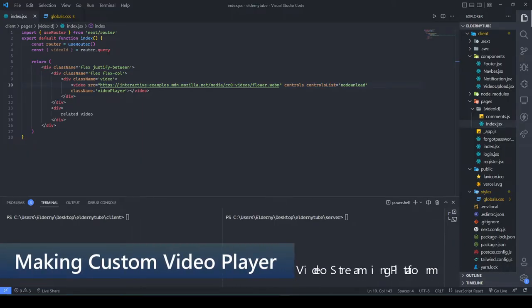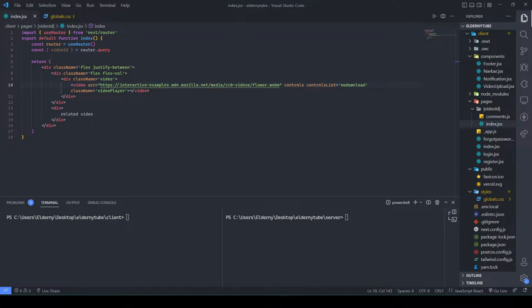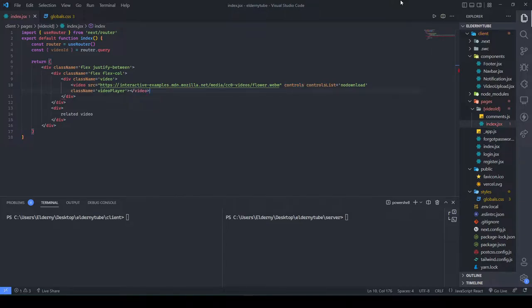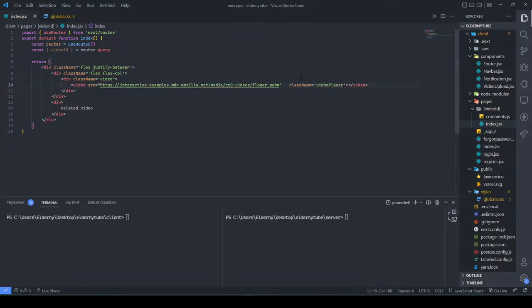Hey guys, welcome to another video. Today we are going to start setting up our video player section. We want to make a custom video player — get rid of the default controls and make it look good. That's our main focus.